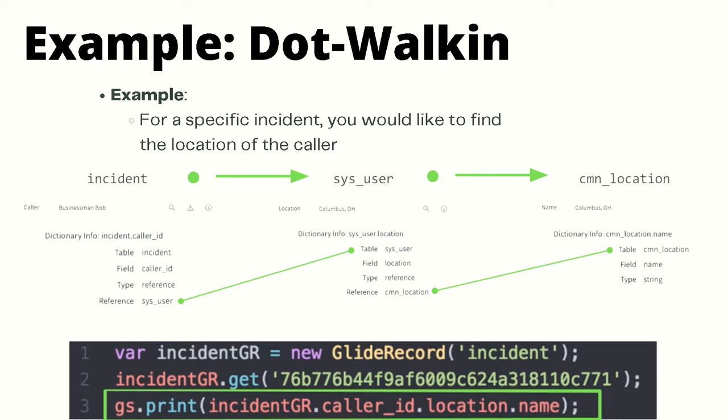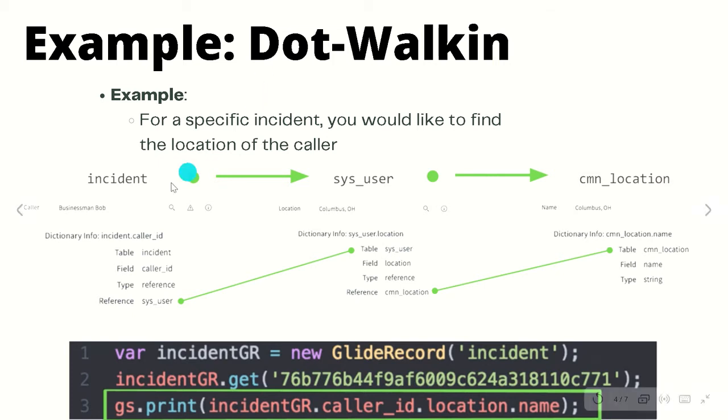On the incident record there is a reference field called caller. You can see Bob is already populated. Below are some additional details about this field. We can see that to access this field we need to use incident.caller_id where caller_id represents the field name. This field is stored on the incident table which is a type of reference field that references the sys_user table.